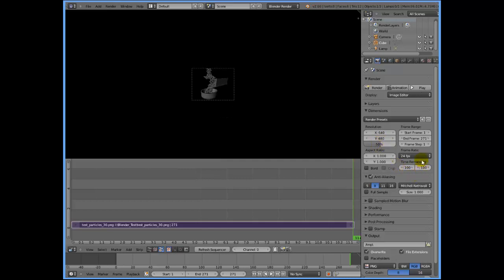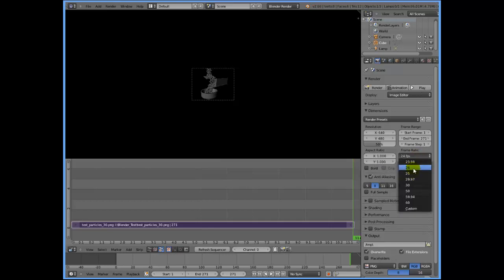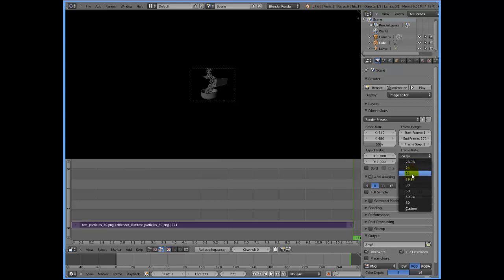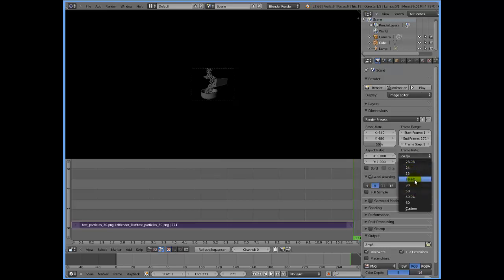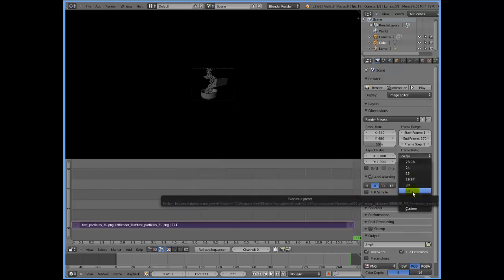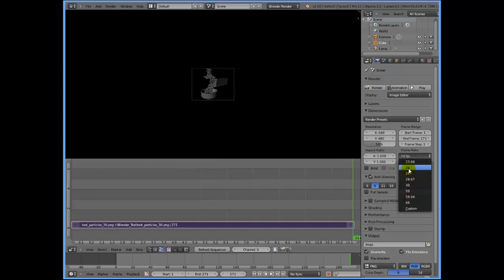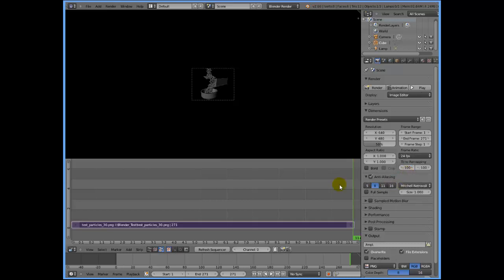The next thing we'd like to do is change the FPS, the frame rate. Blender comes with a variety of frame rates: 24 for film, 25 for PAL, 29.97 or almost 30 for NTSC, 50 for games maybe. And you can also go for any custom frame rate if you prefer. I'm going to stick to 24 for film.